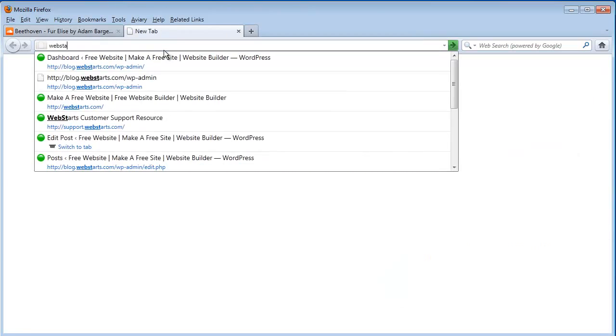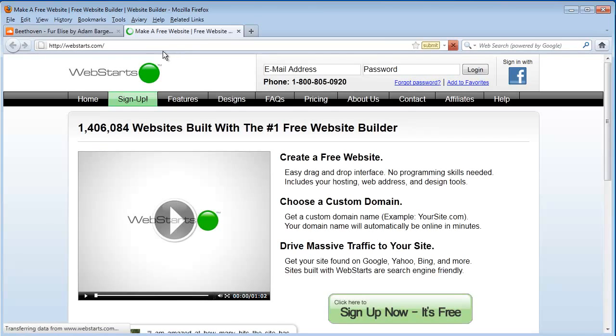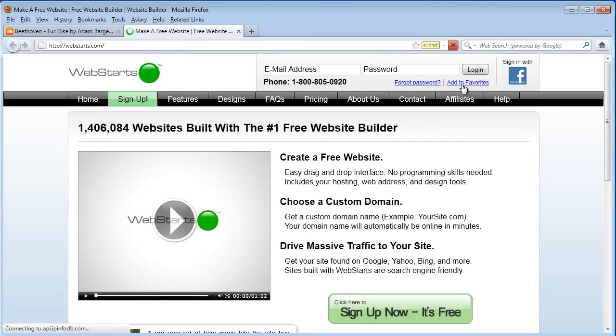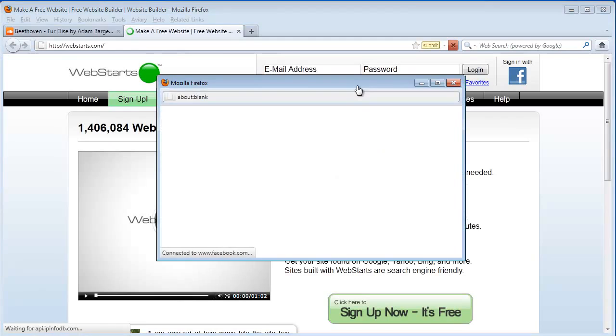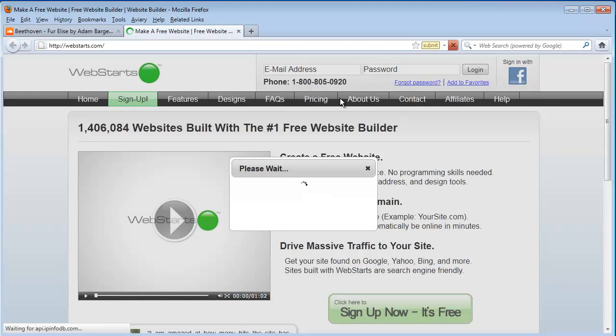There, I'm going to move over to my WebStarts account and I'm going to quickly log in. I'm already logged in with Facebook, so I can do that with one click.